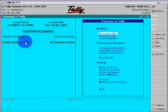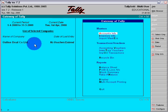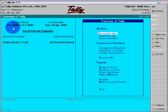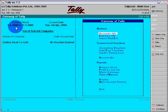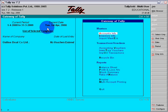Now you are seeing that we are in the gateway of Online Deal Company and the current period is 1st for 2008 to 31st March 2009. Current date is 1st December 2008.